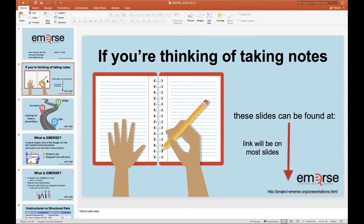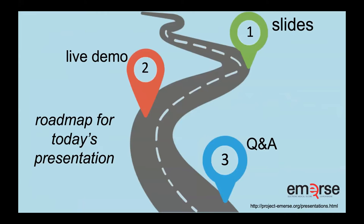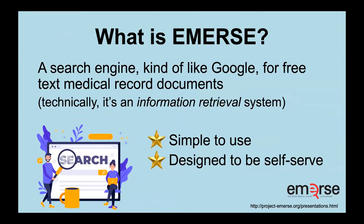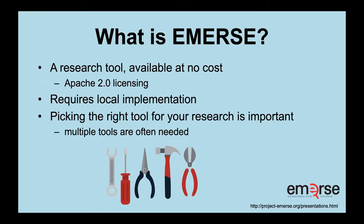Thank you so much for giving me the opportunity to talk. I know it's probably so difficult for all of you to even attend today. We're at home with three school-age children trying to make everything work. So what I'll talk to you today is about EMERSE, a search engine for the medical record. I'll start with some slides and then I'll move into a brief live demonstration. First, what is EMERSE? Well, it's a search engine, kind of like Google for free text medical record documents. Technically it's an information retrieval system. It was designed to be simple to use and it was designed to be a self-serve system, sort of in the way that i2b2 was meant to be designed to be self-serve by researchers.